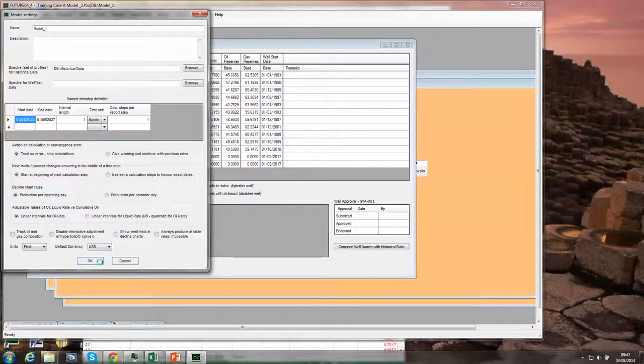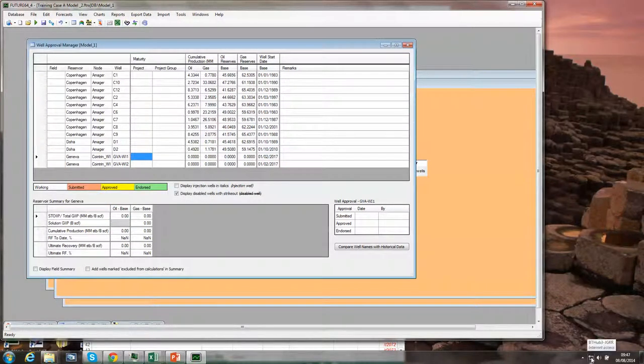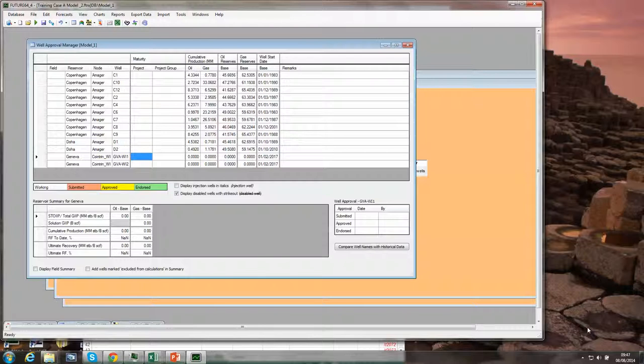Assuming we've got that, the basic process is to select one or more wells for editing, then move to the decline tabs, select decline curve model, and adjust the lines to fit the historical data.